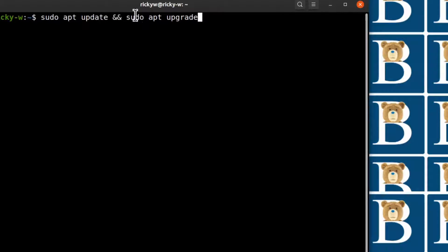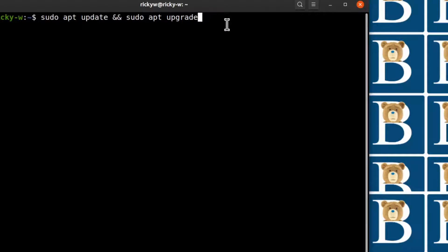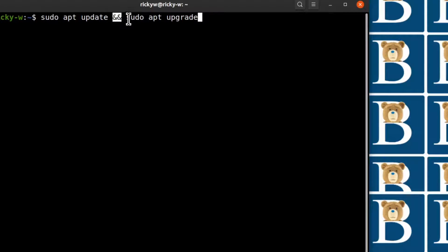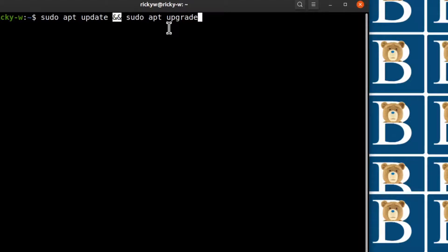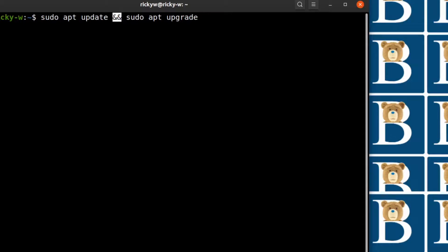So if you want the updates not to ask you to confirm when there are any updates, you can just add -y. So after upgrade you can do -y and here as well you can do -y.